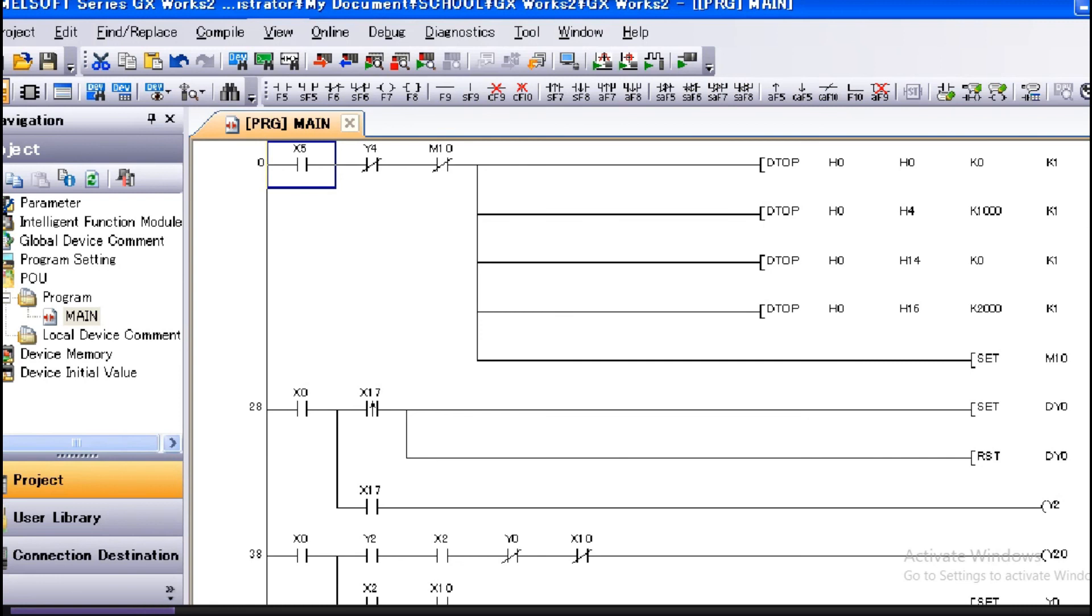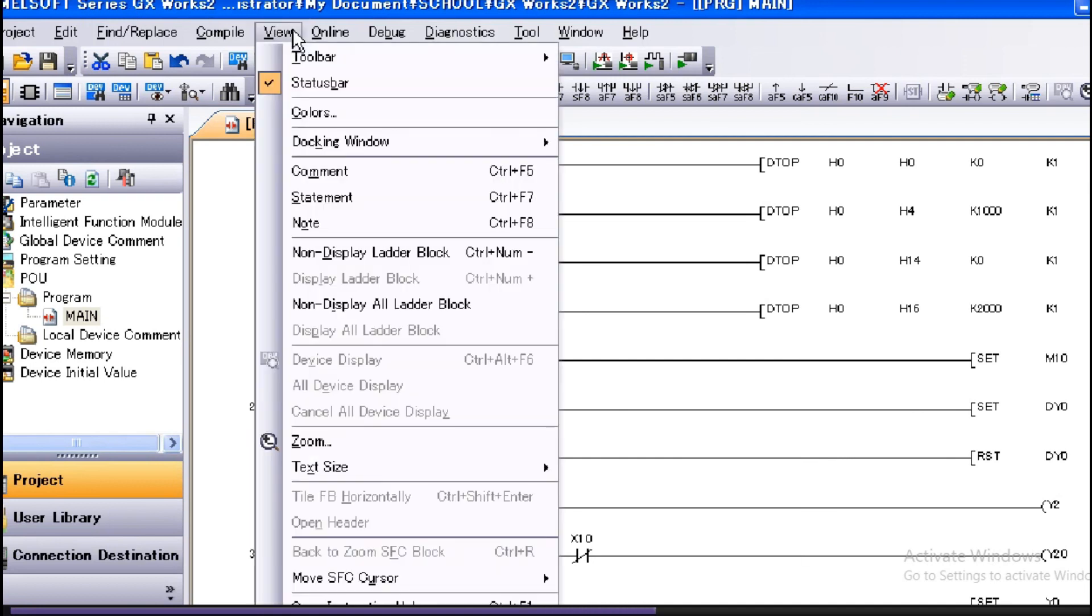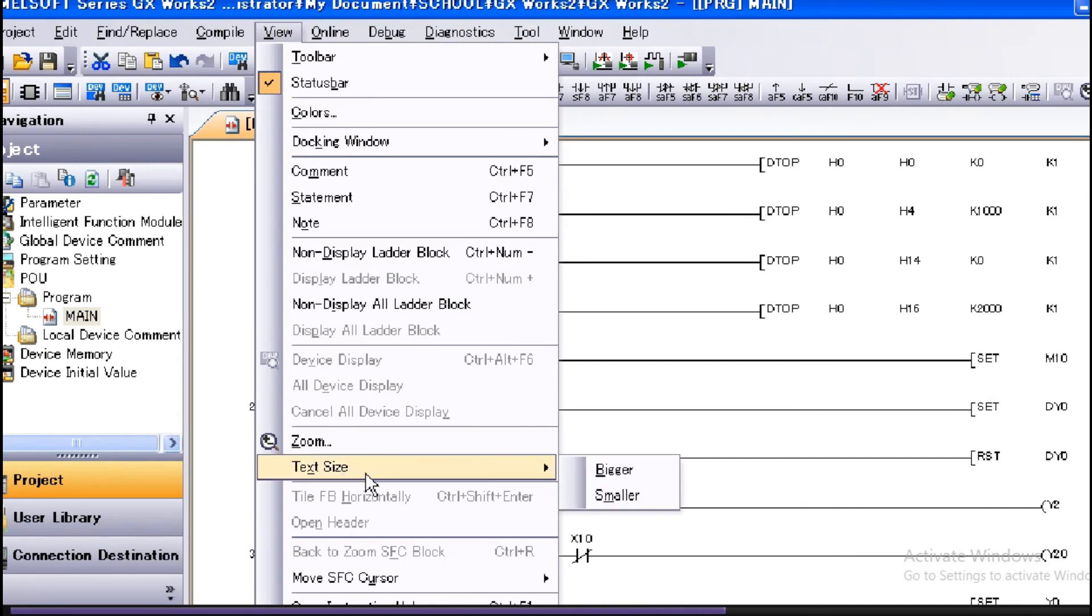I would like to explain about the text size changing in the edit screen. When editing the ladder diagram, the text size can be changed to see the ladder easier. Select View, Text Size, Bigger to enlarge the text size.